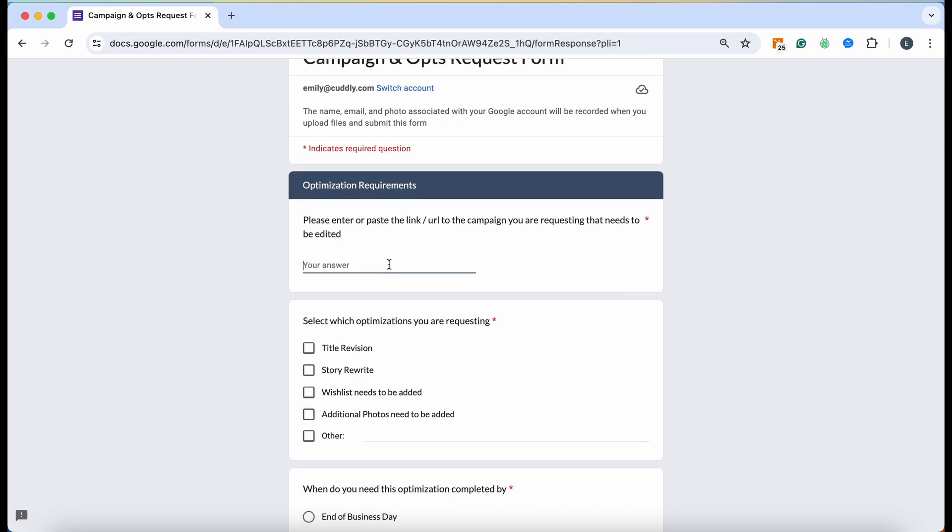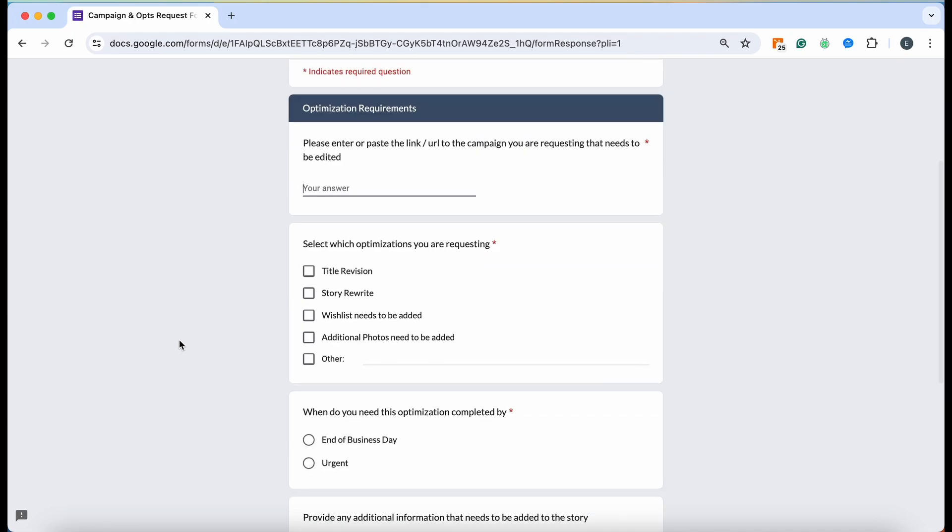Once you click next, you're going to want to paste the link of that fundraiser here, or what you can do is just write the name of the animal because you've already put your organization's name so our customer service will know which fundraiser you're talking about. Putting a link would be best just to ensure that the correct one is edited.